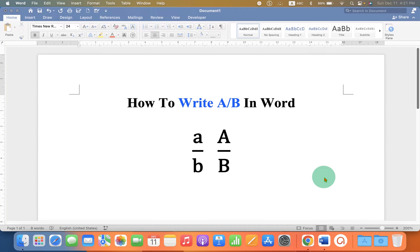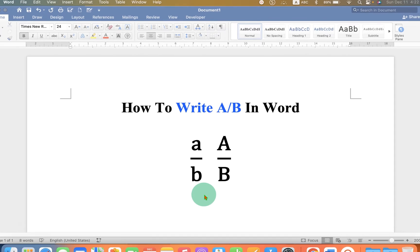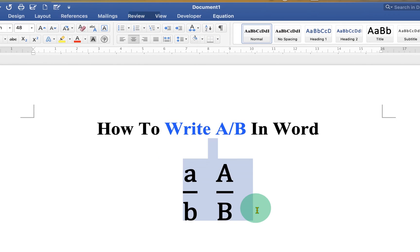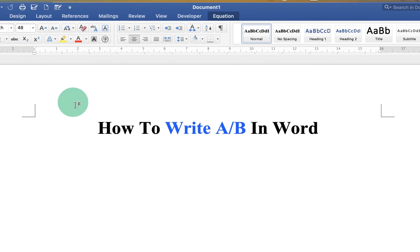This video will show you how to write A by B in Word as a fraction. As you can see, I have typed the fraction and it's very easy. Let's get started.